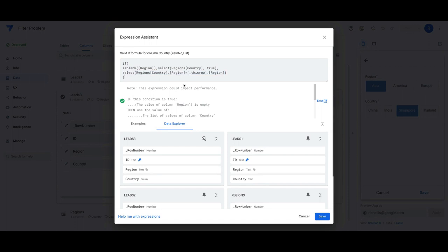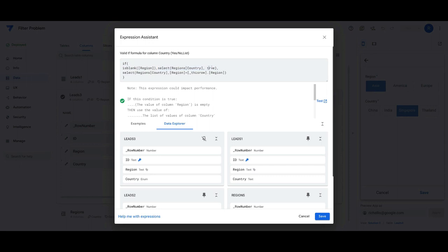We're going to consider both situations. One is a situation where if the region is blank, meaning the user hasn't selected a region yet, then we're going to have a formula here that basically just pulls all the countries. That's what this true means for the second part of the select function. We're just going to basically pull all countries.